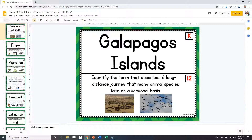It doesn't matter what order you go in — you can start whatever order you want. I'm just going to start with the first one because that's the easiest way to do it. I don't care about the answer at the top right now; I only care about the question. It says: identify the term that describes a long distance journey that many animal species take on a seasonal basis.